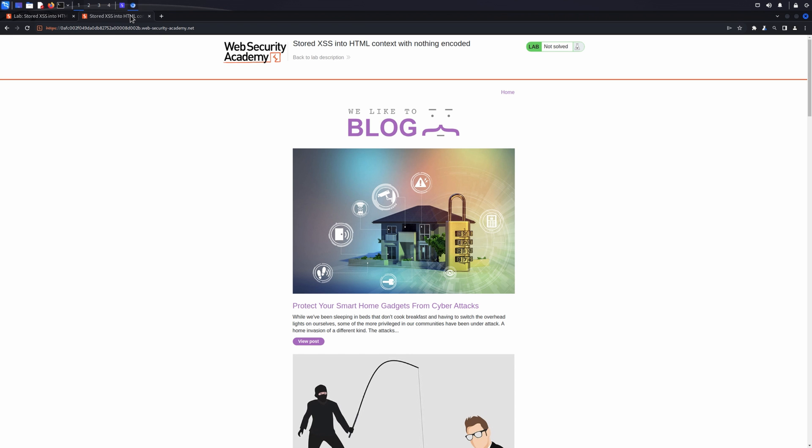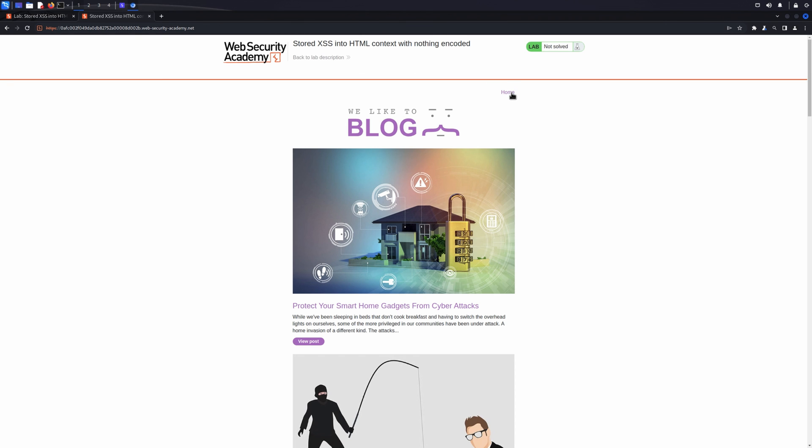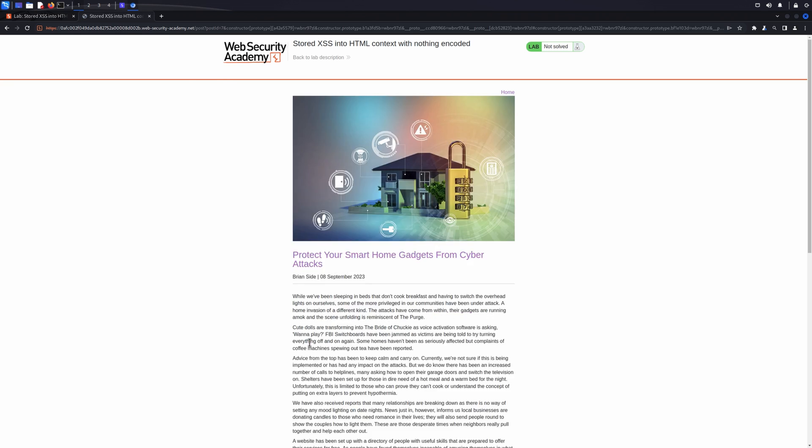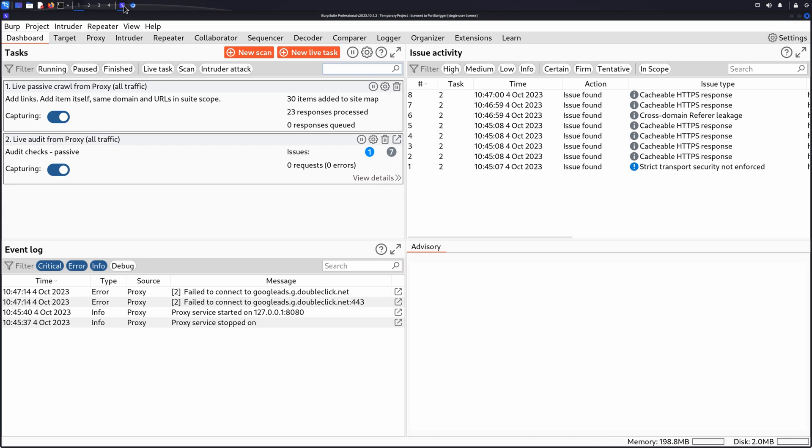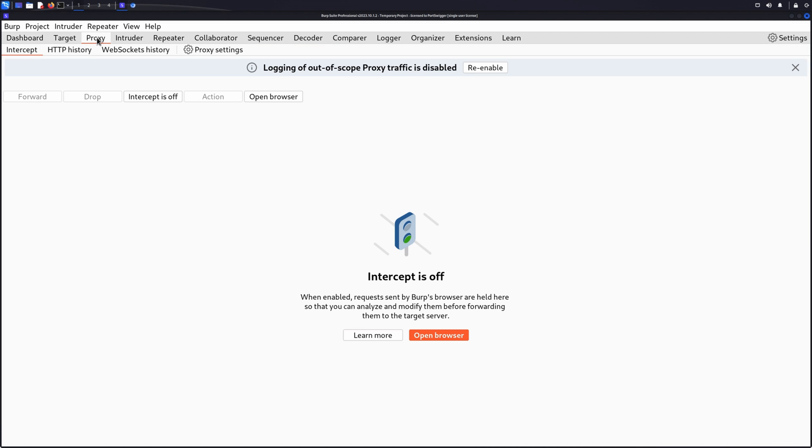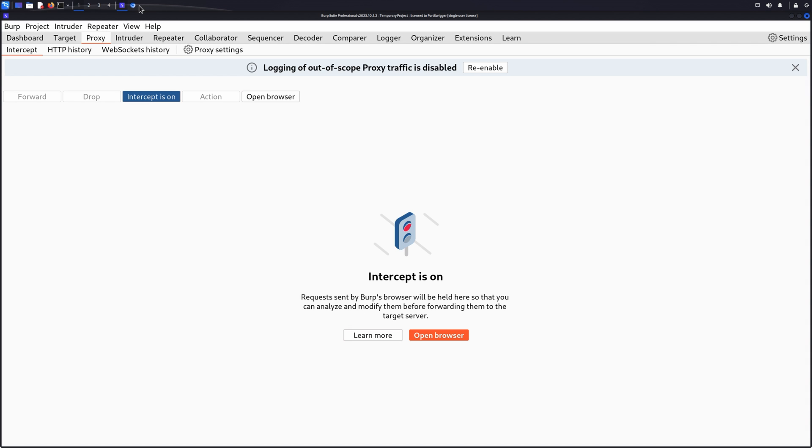Once the lab has launched, we first need to identify points where user input is stored and then later displayed by the application and link these input and output points. To do this, we'll go to Proxy Intercept and click to toggle Intercept on so Burp intercepts each request and displays the message details in the Intercept tab.